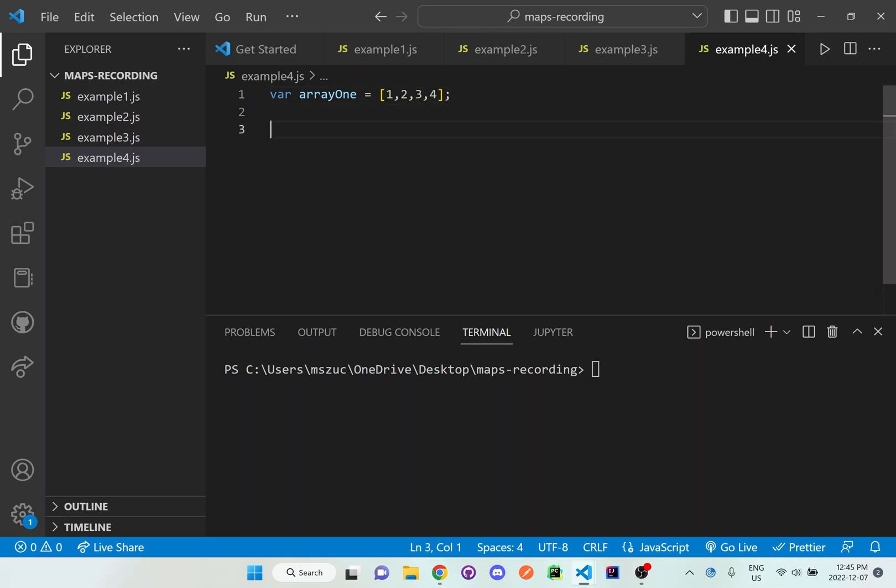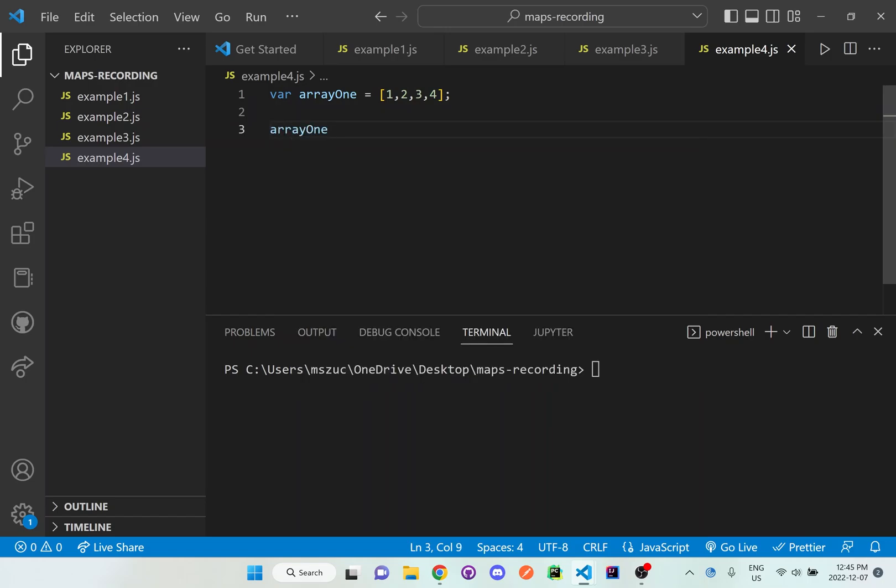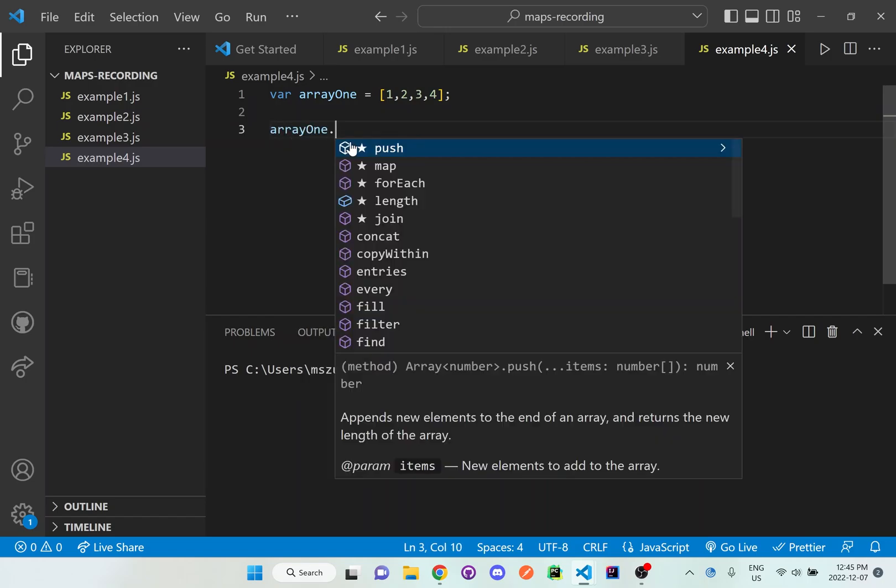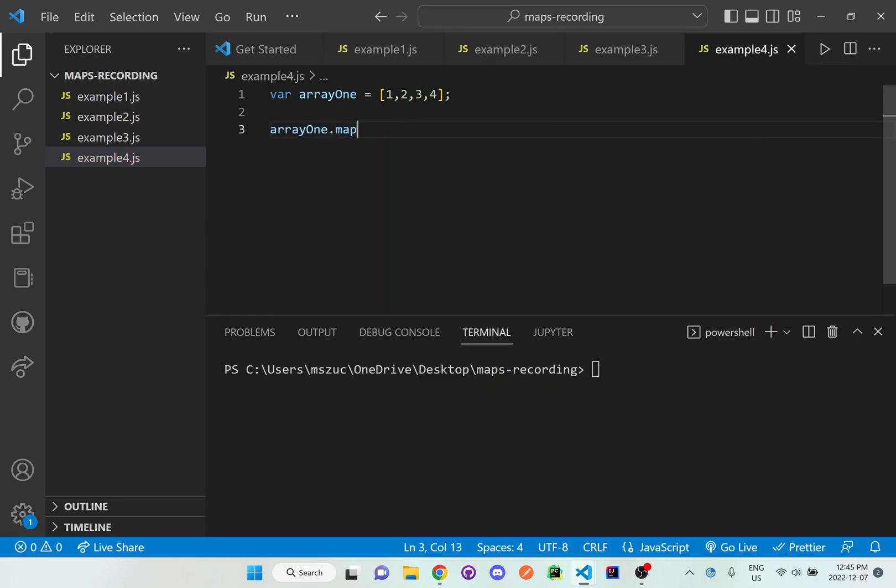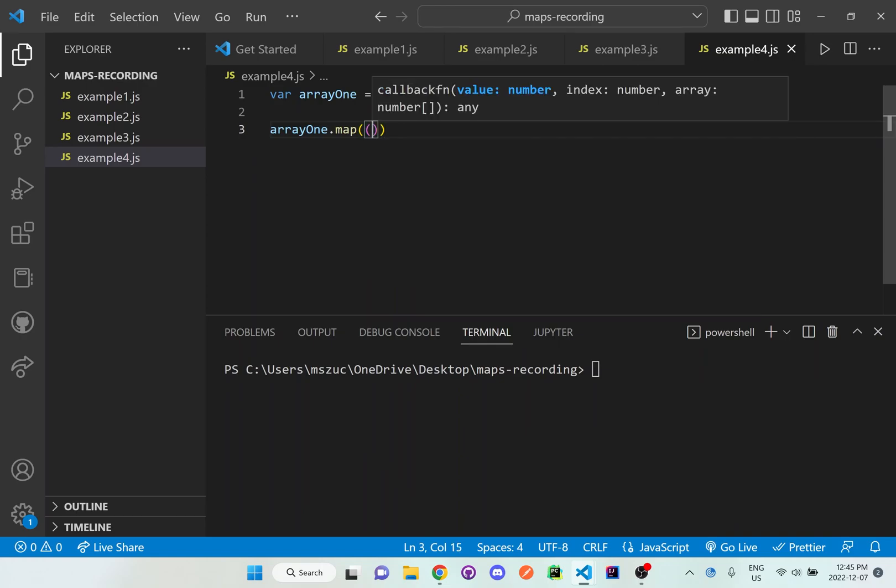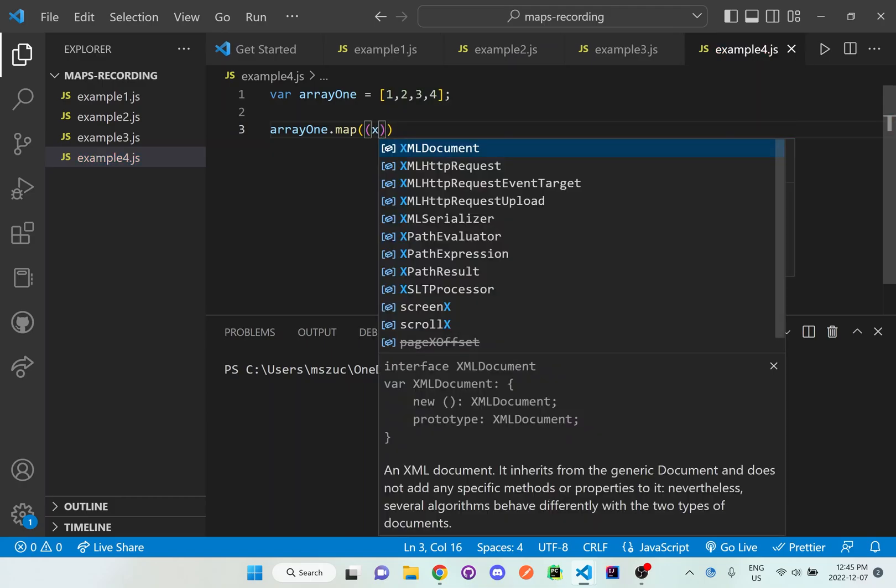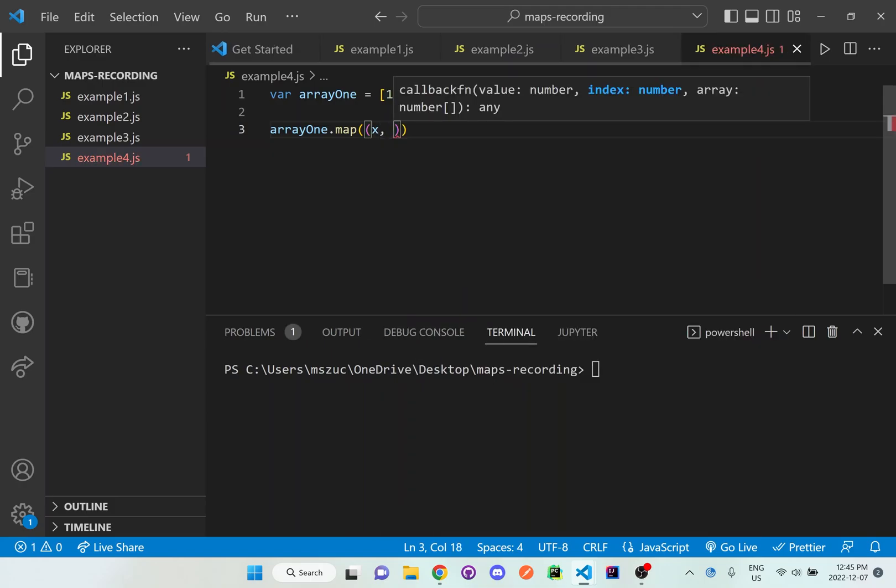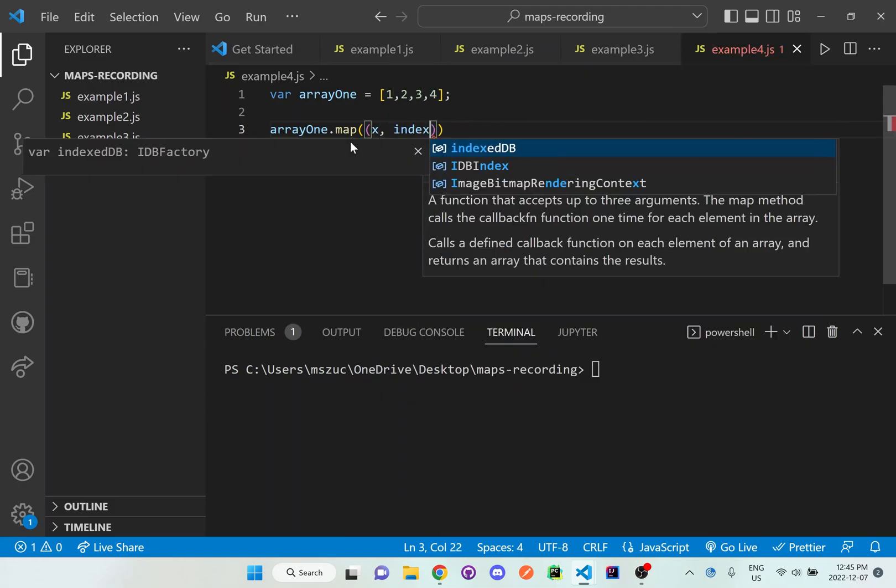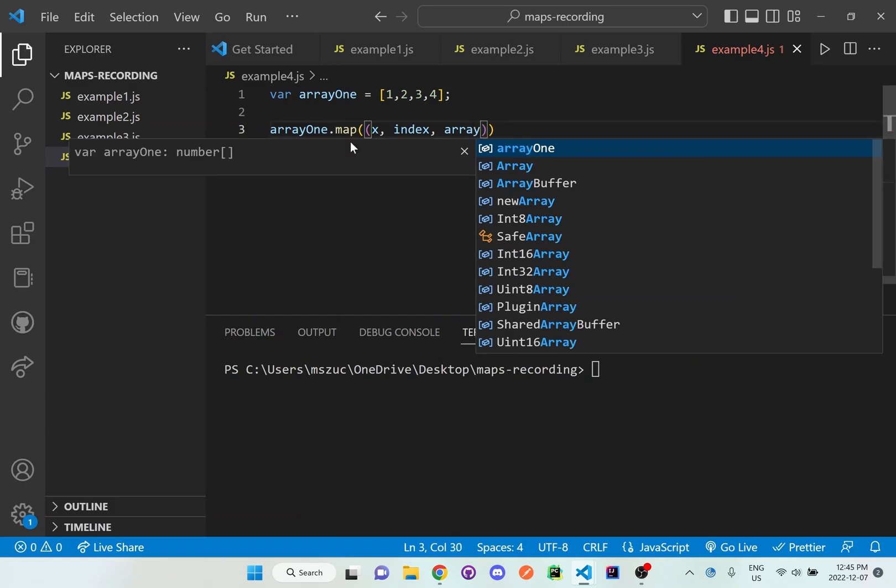And what I want to do is I just want to call array one and I want to map through it. And what I want to do is I want to take in three parameters here, which are X, index, and array.